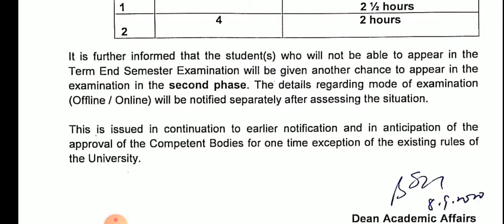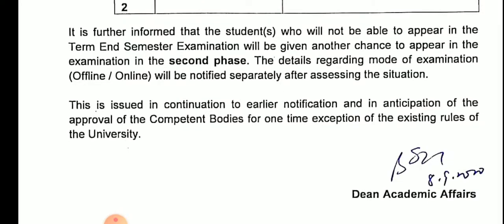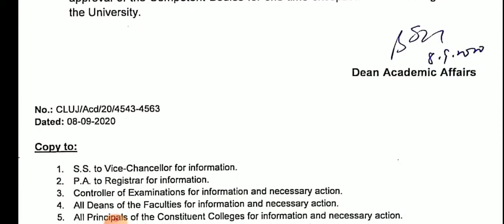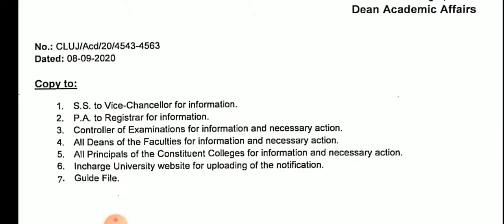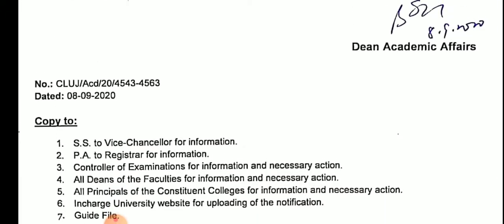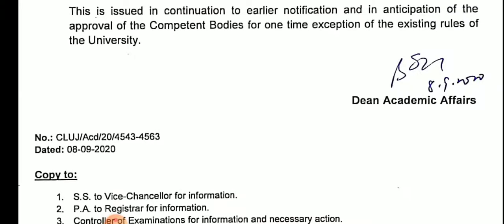Whether it will be offline or online, the university will tell you. This is issued in continuation of the earlier notification and in anticipation of approval from the competent bodies, as a one-time exception to the existing rules of the university. This notification is dated 8th of September, issued to the Vice Chancellor for information to the Dean of Academic Affairs.